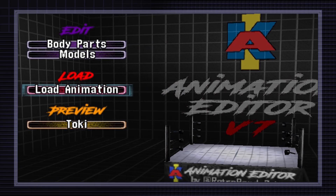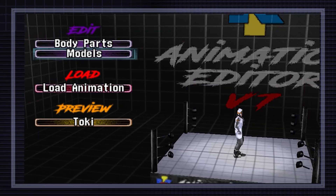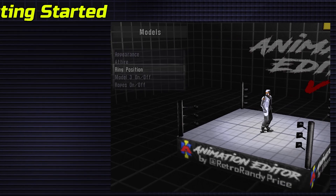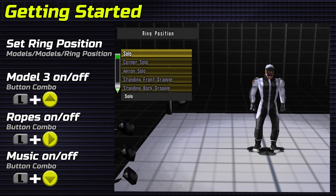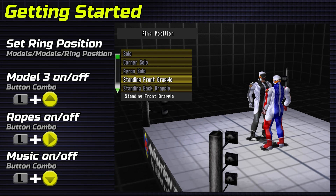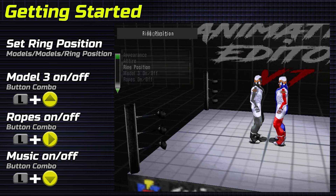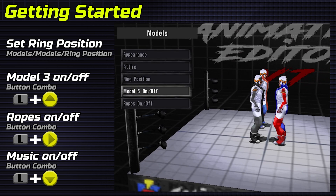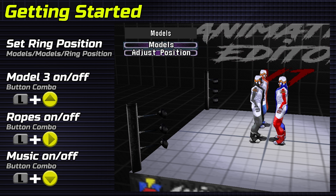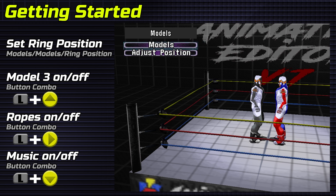Aki Animation Editor. Start by setting the models to the ring position of your choice. If it isn't a double team move, you can use model 3 for parts. Both ropes and model 3 can be turned on and off here, or you can hold L and C up for model 3, and L and C right for ropes anywhere else.